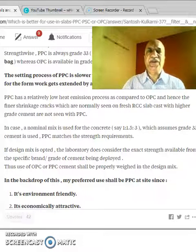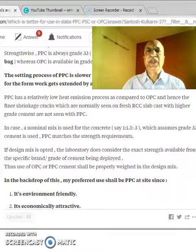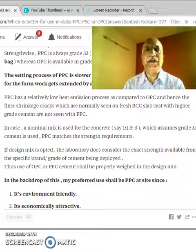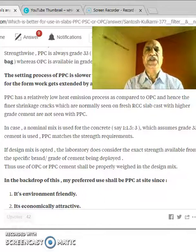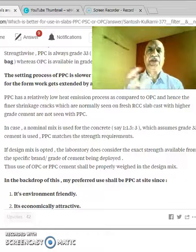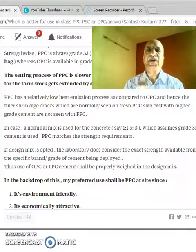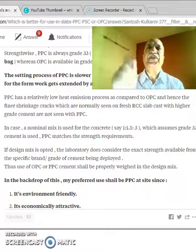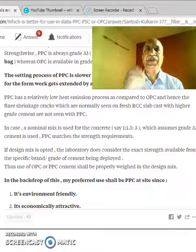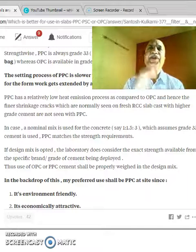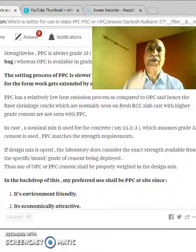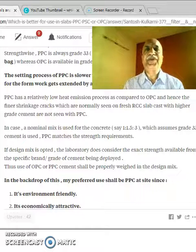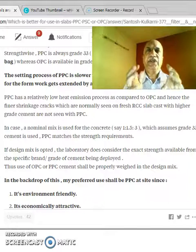Now let us see the basic characteristics from a chemical or heat evolution point of view. The setting process of PPC is slower than OPC. The initial setting time and final setting time — if you compare OPC and PPC, you will find that PPC has a longer setting period. This affects the de-shuttering period. Any slab less than 4.5 meters in span: if using OPC you can open it in 7 days, but if using PPC you open the slab after 10 days.